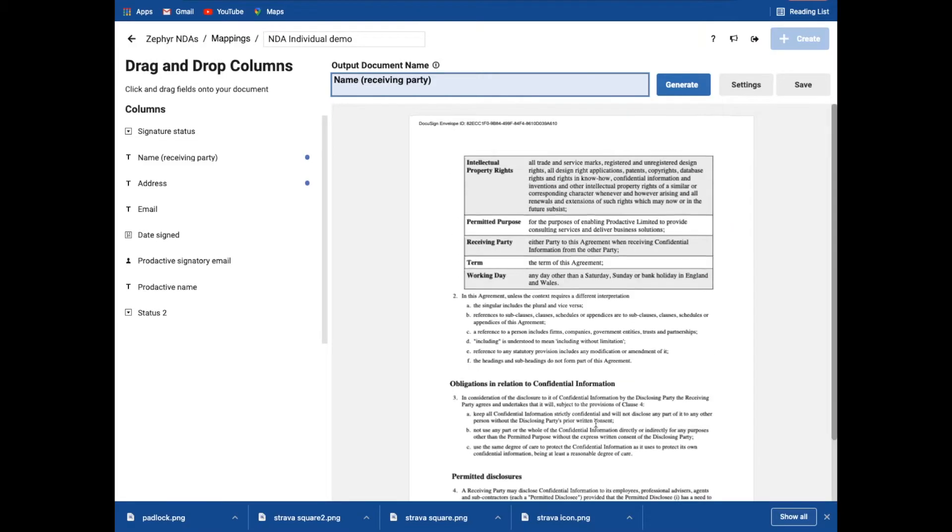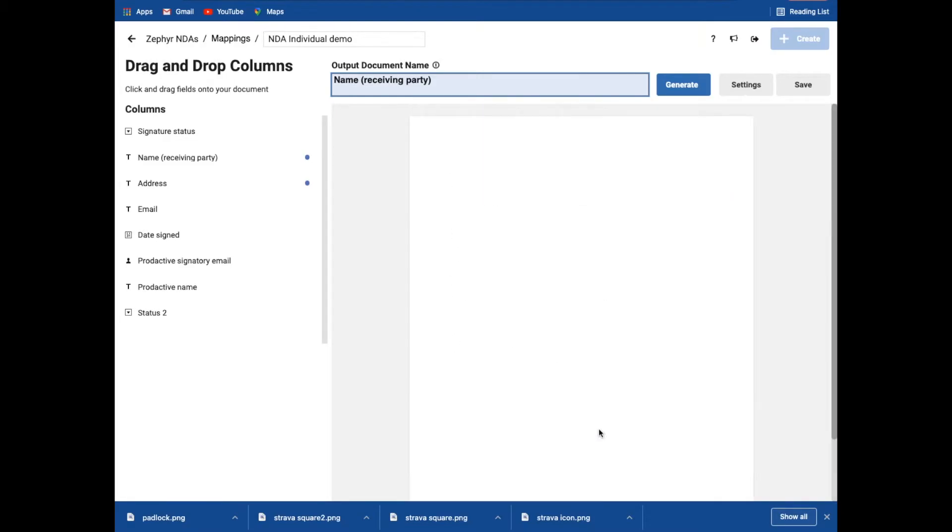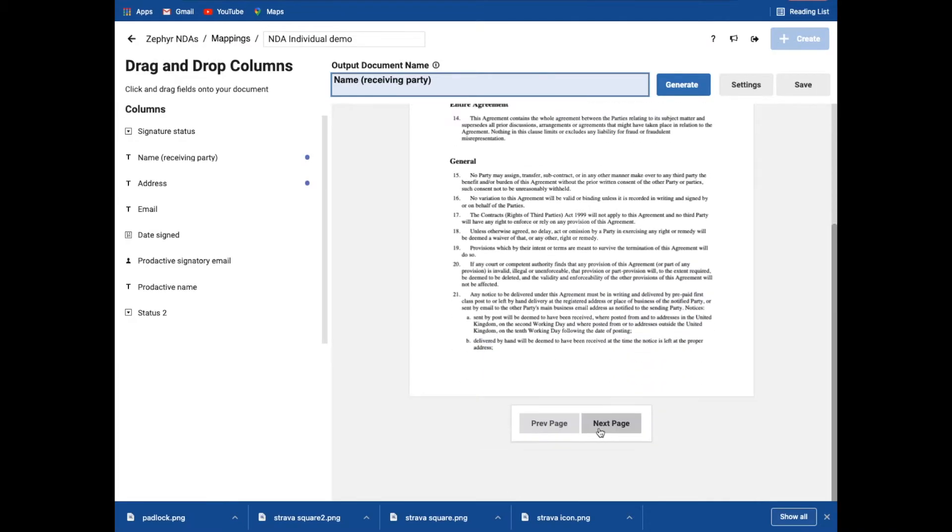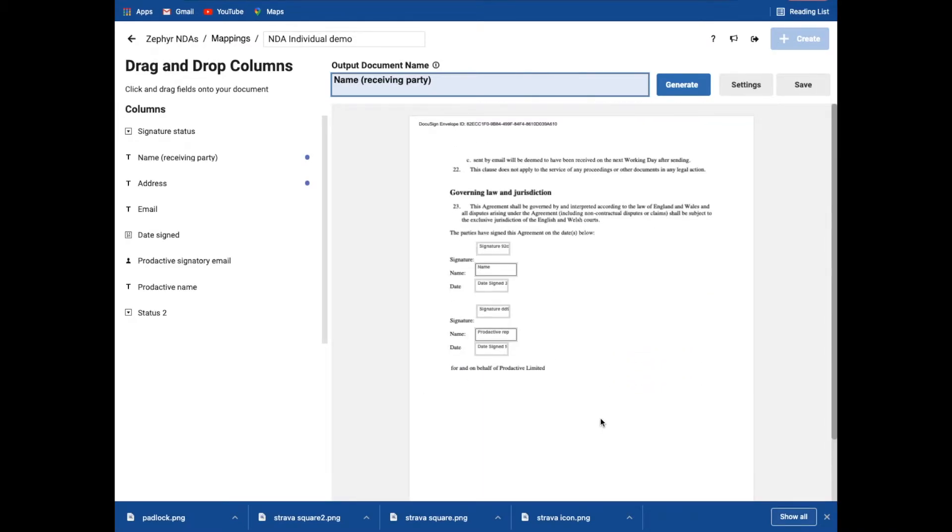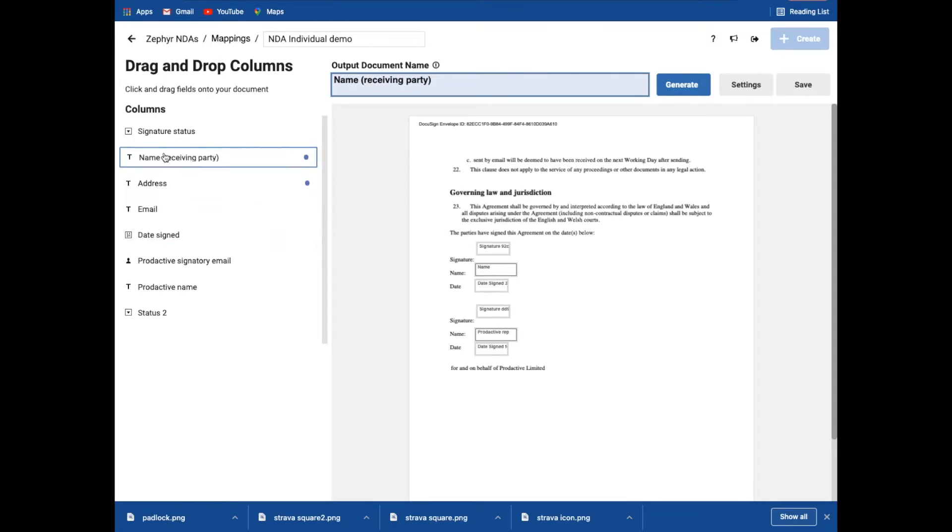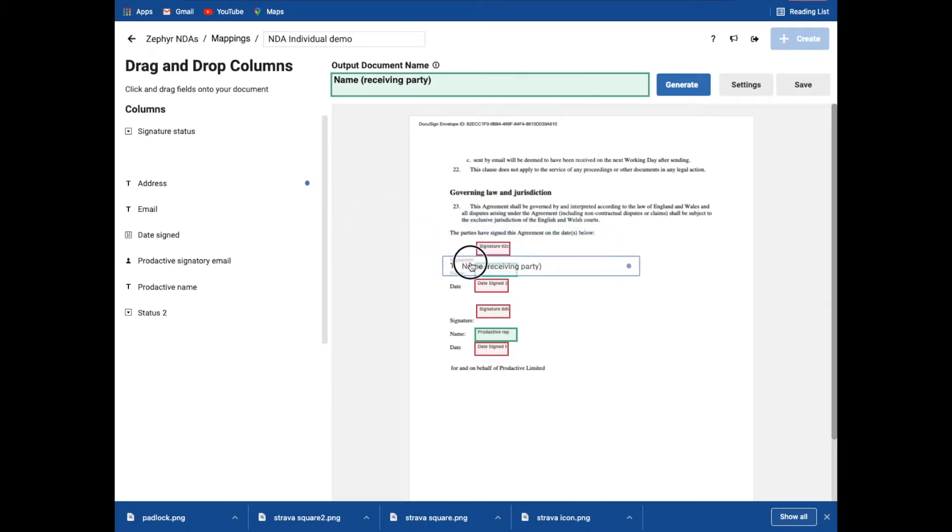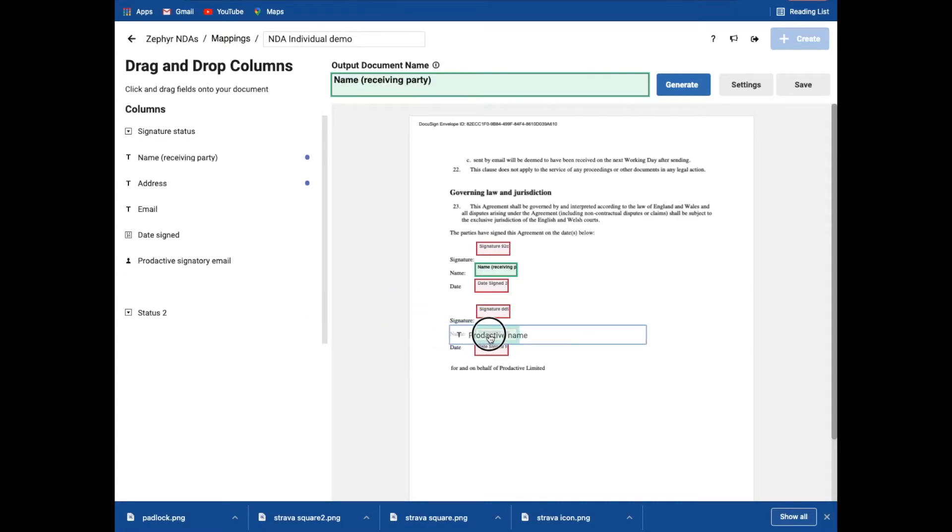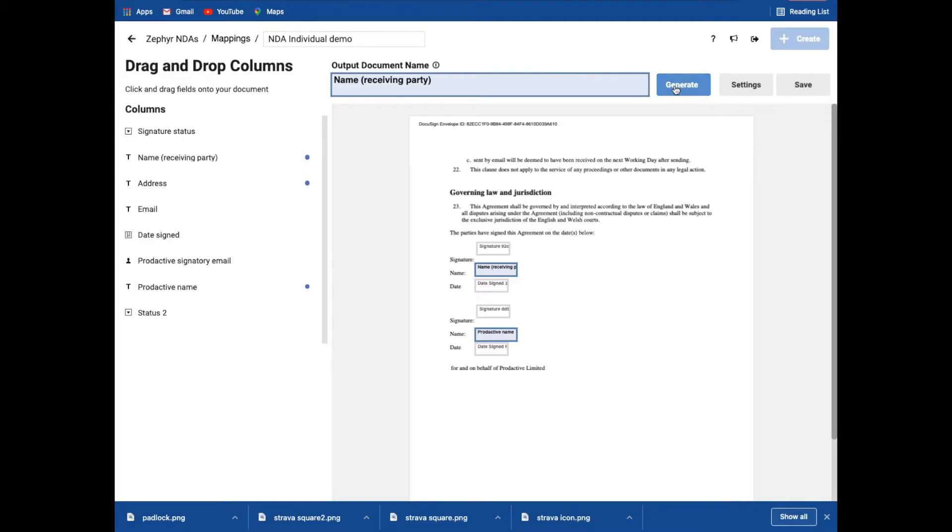What I now need to do is go to the end of the document. And here I've already got the signature set up on the basis of DocuSign. But what I want it to do is, again, add in the name of the receiving party in this case. So that's added in. And I want the name of the signature from Productive added in. So that's all set up. I can save. I can generate. So if I click generate,